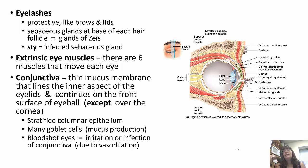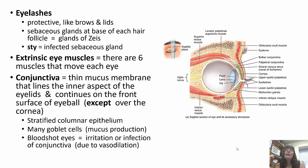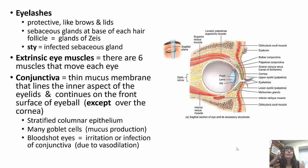At the base of each eyelash is the gland of Zeis, a sebaceous gland that unfortunately can get infected — this is called a stye, and it's very painful. Warm compresses often help with that. There are six extrinsic eye muscles that move the eye. The conjunctiva is a thin mucous membrane that lines the inner aspect of the eyelids and continues on the front surface of the eyeball, except over the cornea.